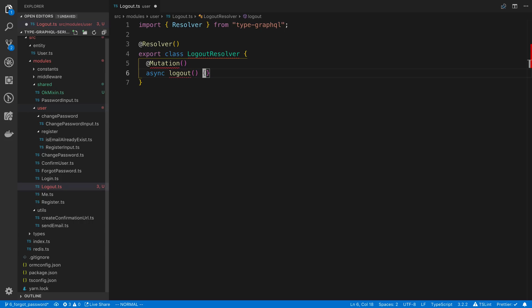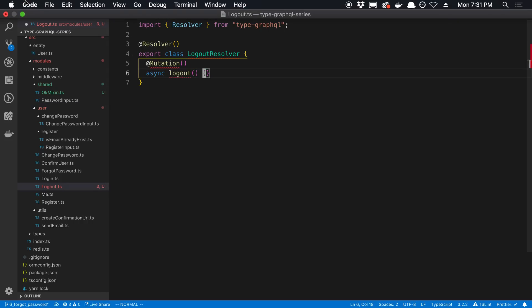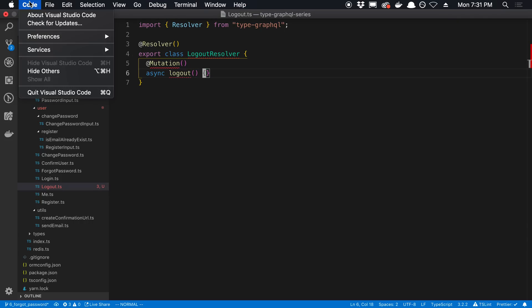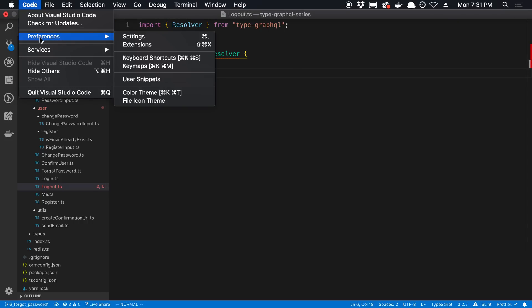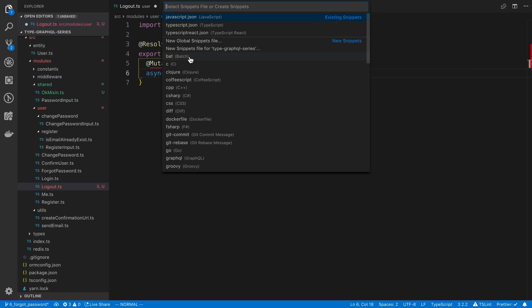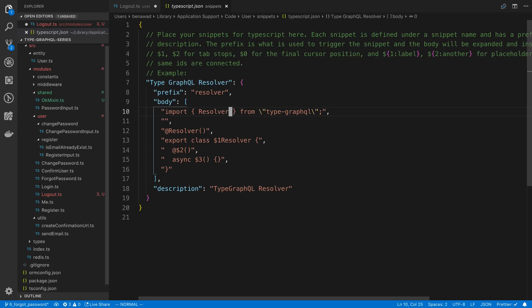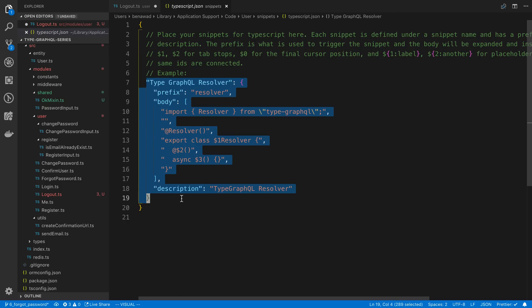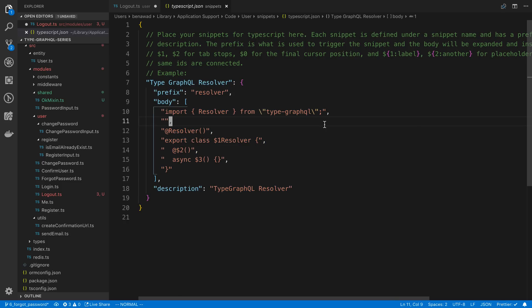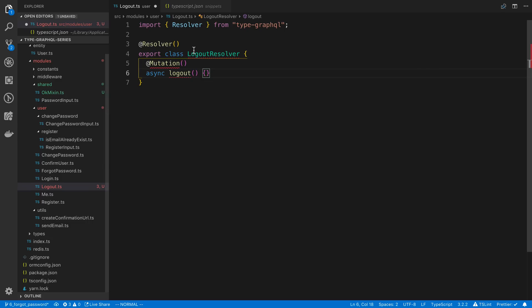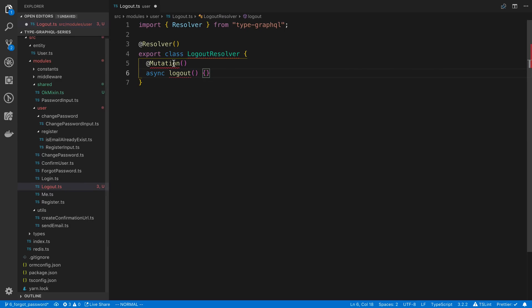You can also get this snippet if you want or set it up by going into code, preferences, user snippets, and then if you type in TypeScript, you can open it up, and you can add your own snippet. So I'll put this in the description below if you'd like to copy and use the snippet that I'm using here. And it's going to allow you to do what I just did there, where it can type in the name, and it has a little bit of boilerplate code.